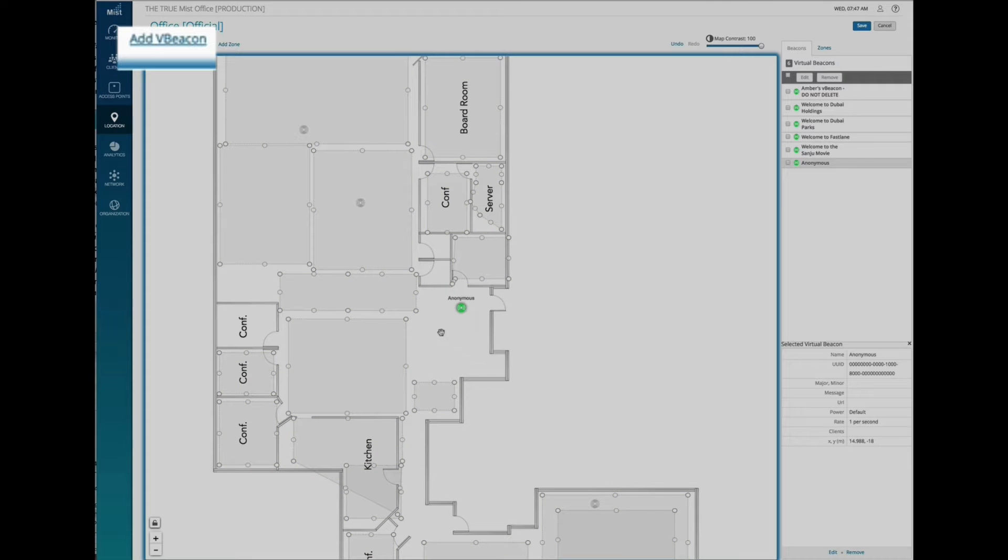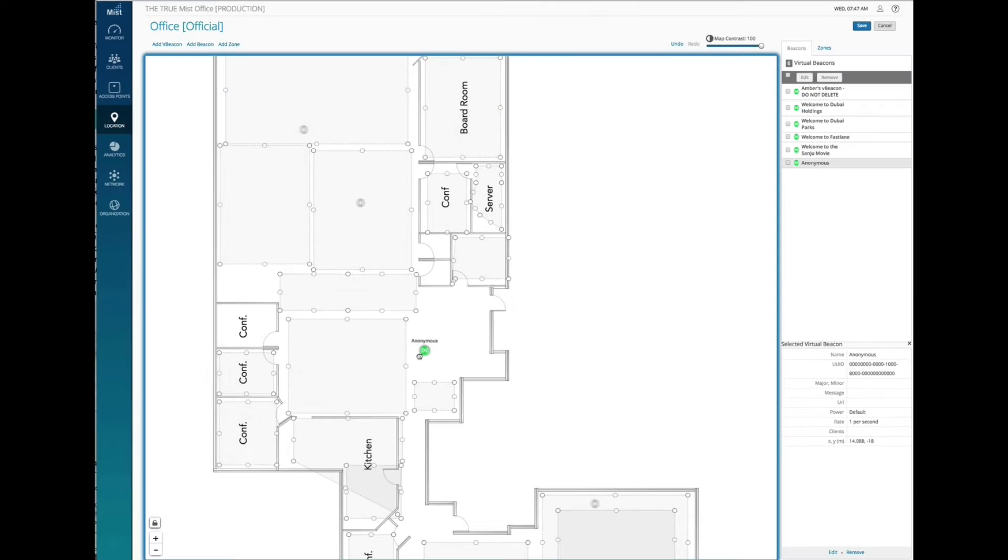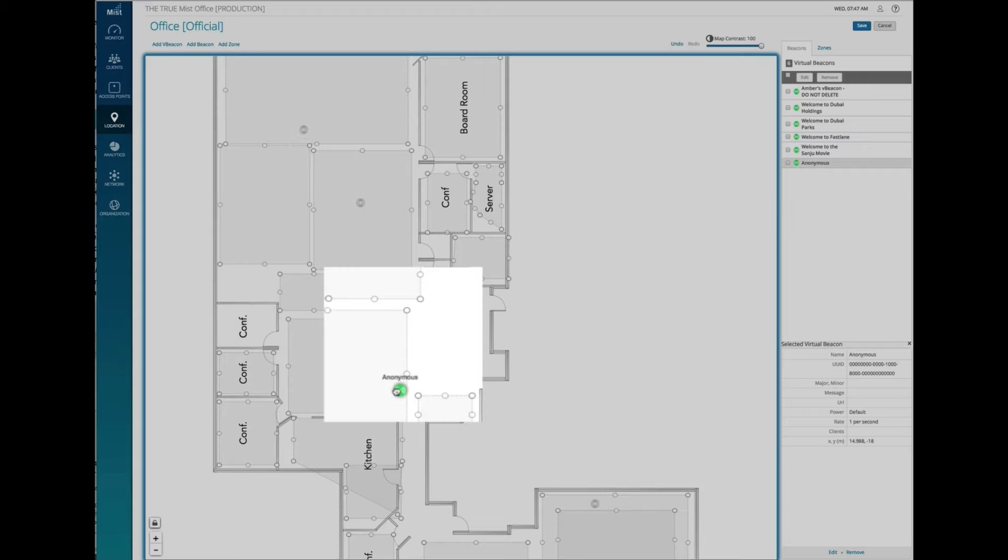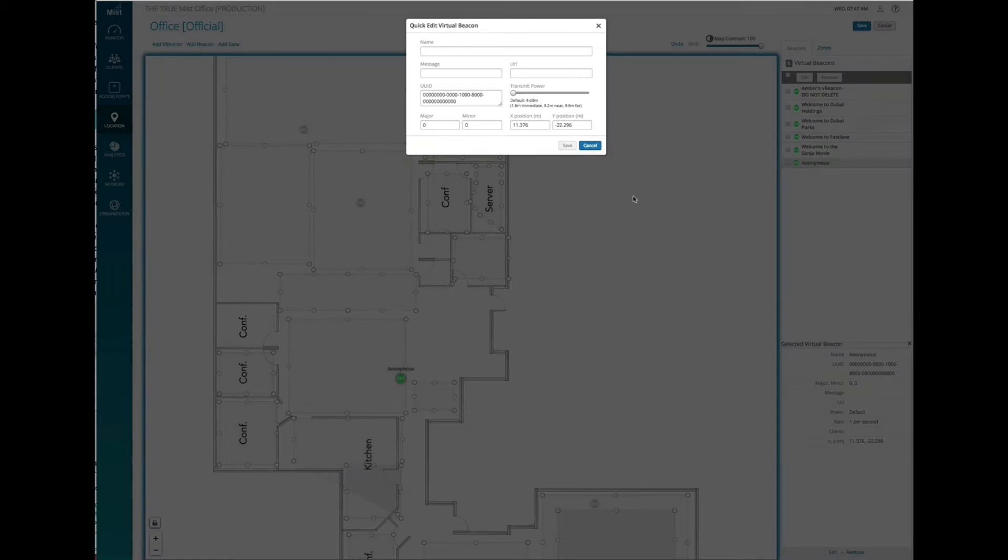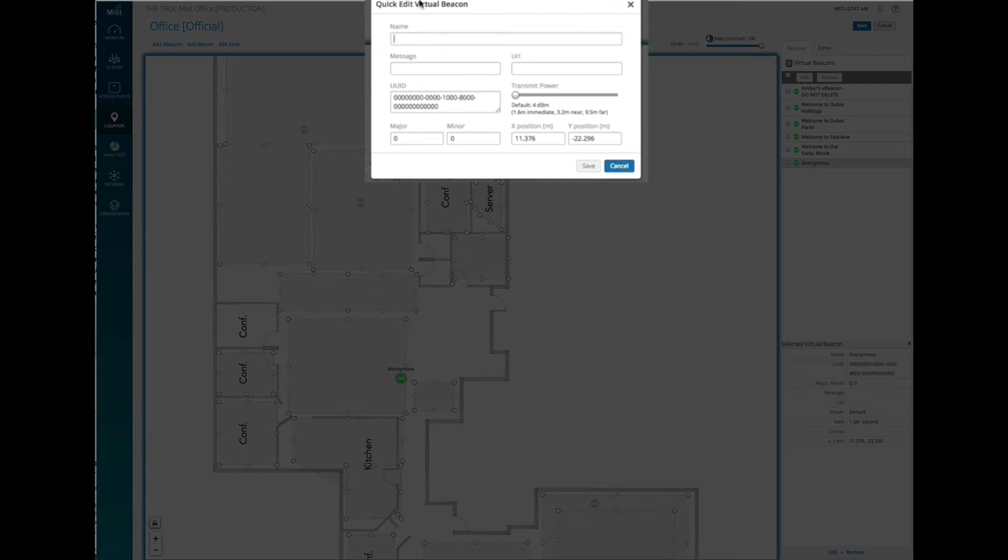This is automatically placed on the map and I will drag it to the desired location which happens to be my chair. We can edit it, give it a name,